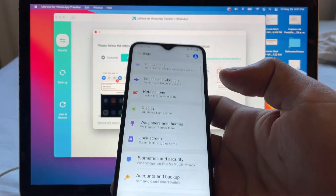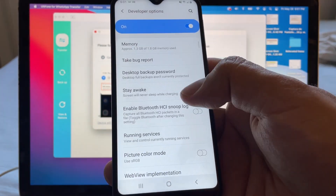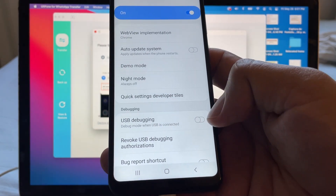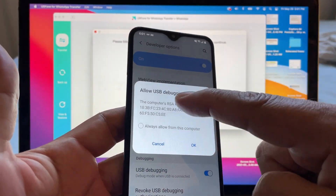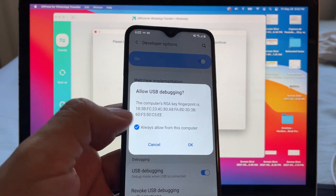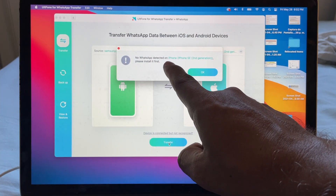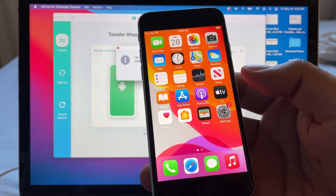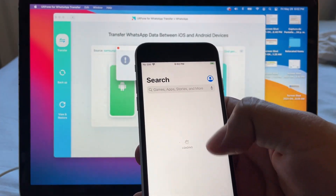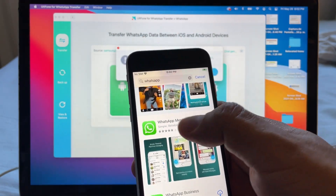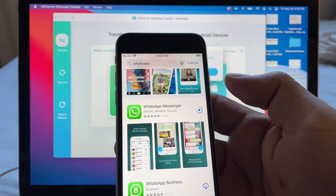Developer mode has been turned on. Go back to Settings, scroll all the way down to Developer Options, click on it and look for USB Debugging — turn it on. Allow USB Debugging, then click 'Allow from this computer' and OK. Now there's a message: 'No WhatsApp detected on iPhone SE.' Since I haven't downloaded it yet, I need to log into my iCloud account and go to the App Store to download WhatsApp Messenger.